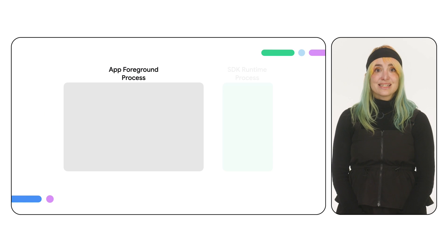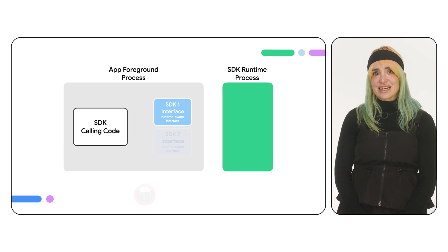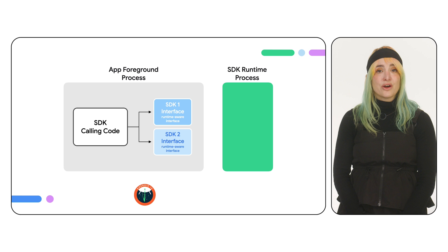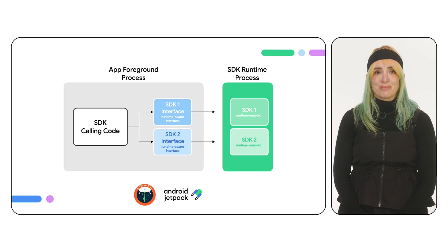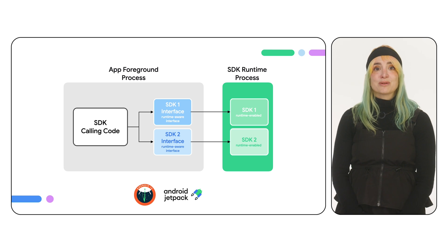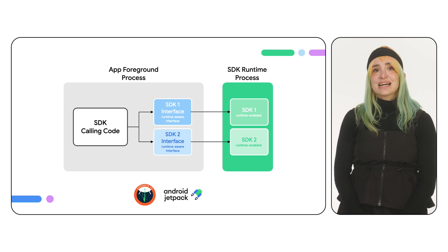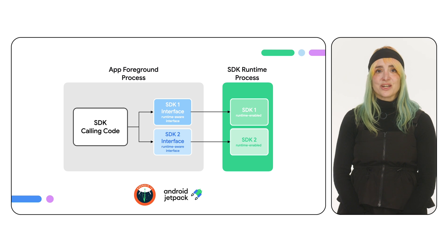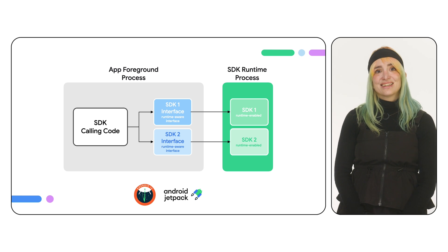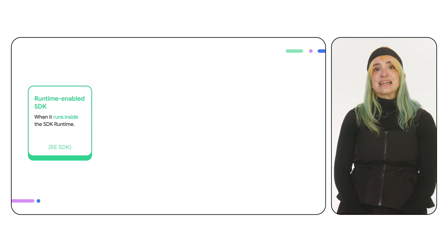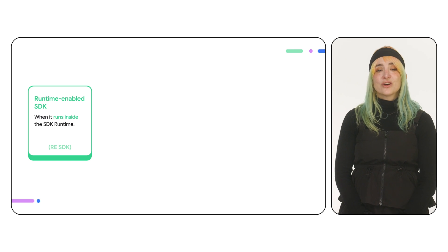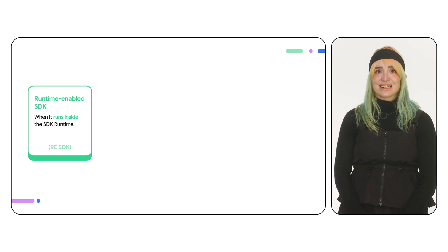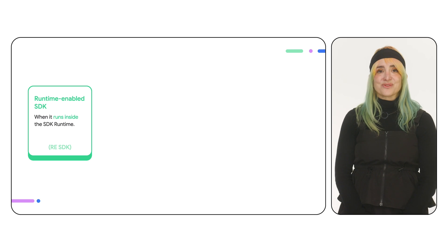The SDK runtime is a new technology in Android 14 with backward compatibility through Jetpack. It's designed to build trust by isolating third-party code in a secure environment, a sandbox. SDKs running inside the sandbox are called runtime-enabled SDKs, or RE SDKs for short.